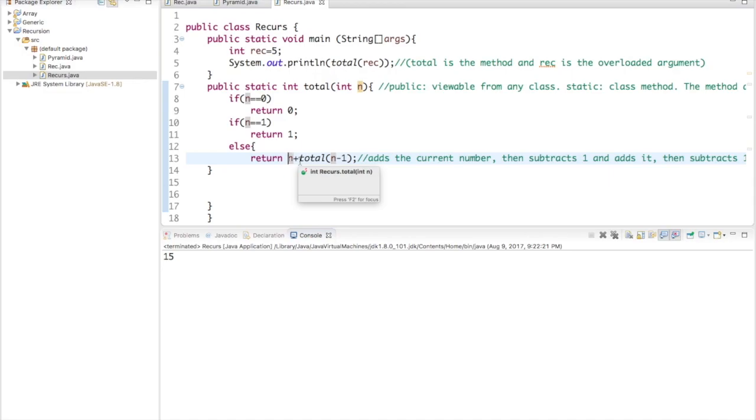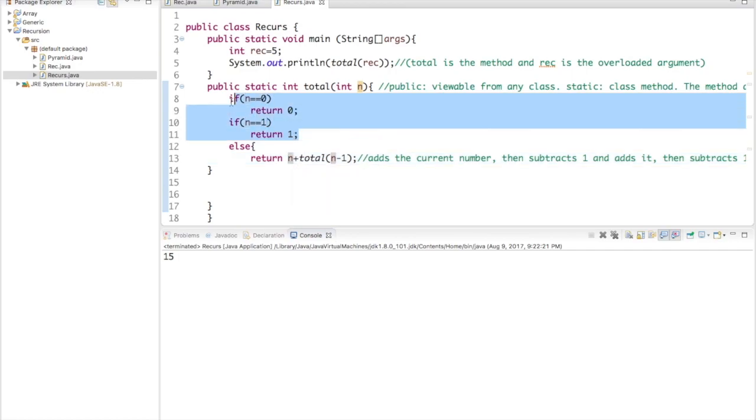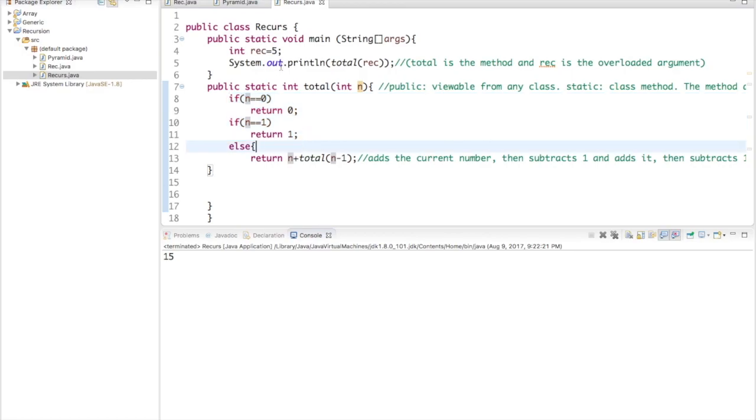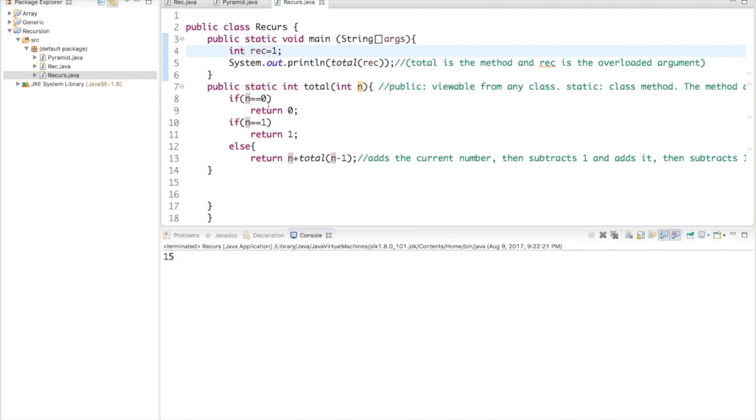So it does five plus four plus three plus two plus one. Now for this section right here, this is in special cases. If I decide to say, let me set rec equal to one, if I set rec equal to one, well then if rec is equal to one that means n is equal to one.